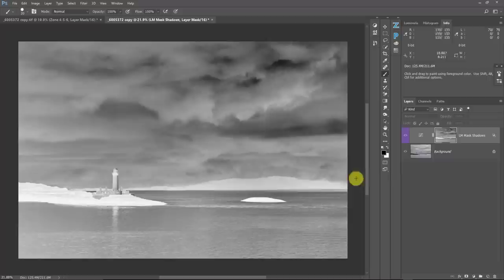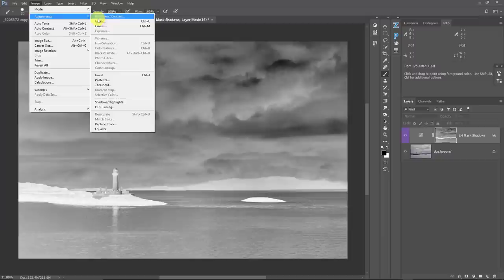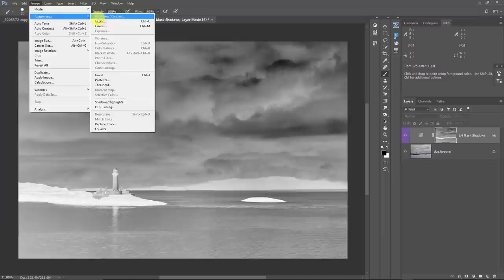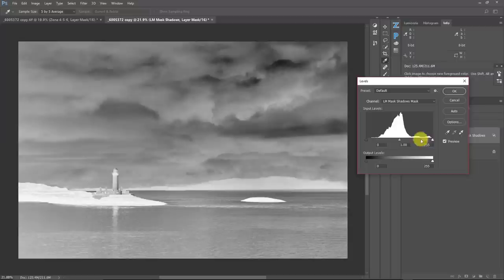I can manipulate this mask to get more isolation between these two things using a Levels command. I cannot put an adjustment layer on a mask — however, before Adobe introduced adjustment layers, we used to get all our adjustments up in the Image menu under Adjustments, and here is a Levels command. It's important to understand that this is a destructive edit, not like an adjustment layer where you can go back and edit. So you have to get it right or you're going to end up doing it over again.